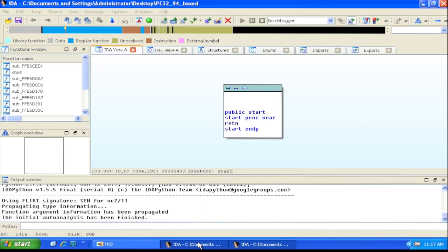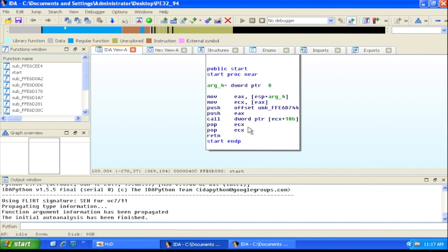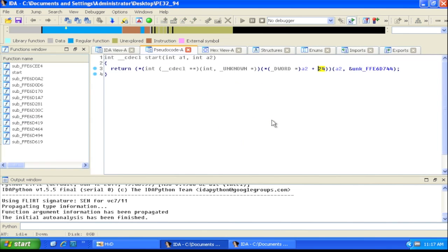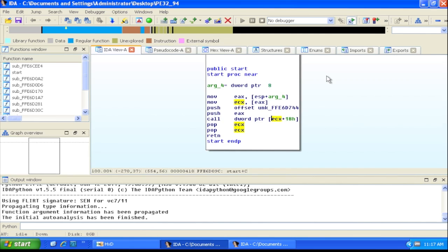Looking at and analyzing the code, we can use the pseudocode view, which shows a dereference at offset 24 followed by a call. This looks like standard function pointer usage — if you've reverse engineered C++ you'd see a lot of that.